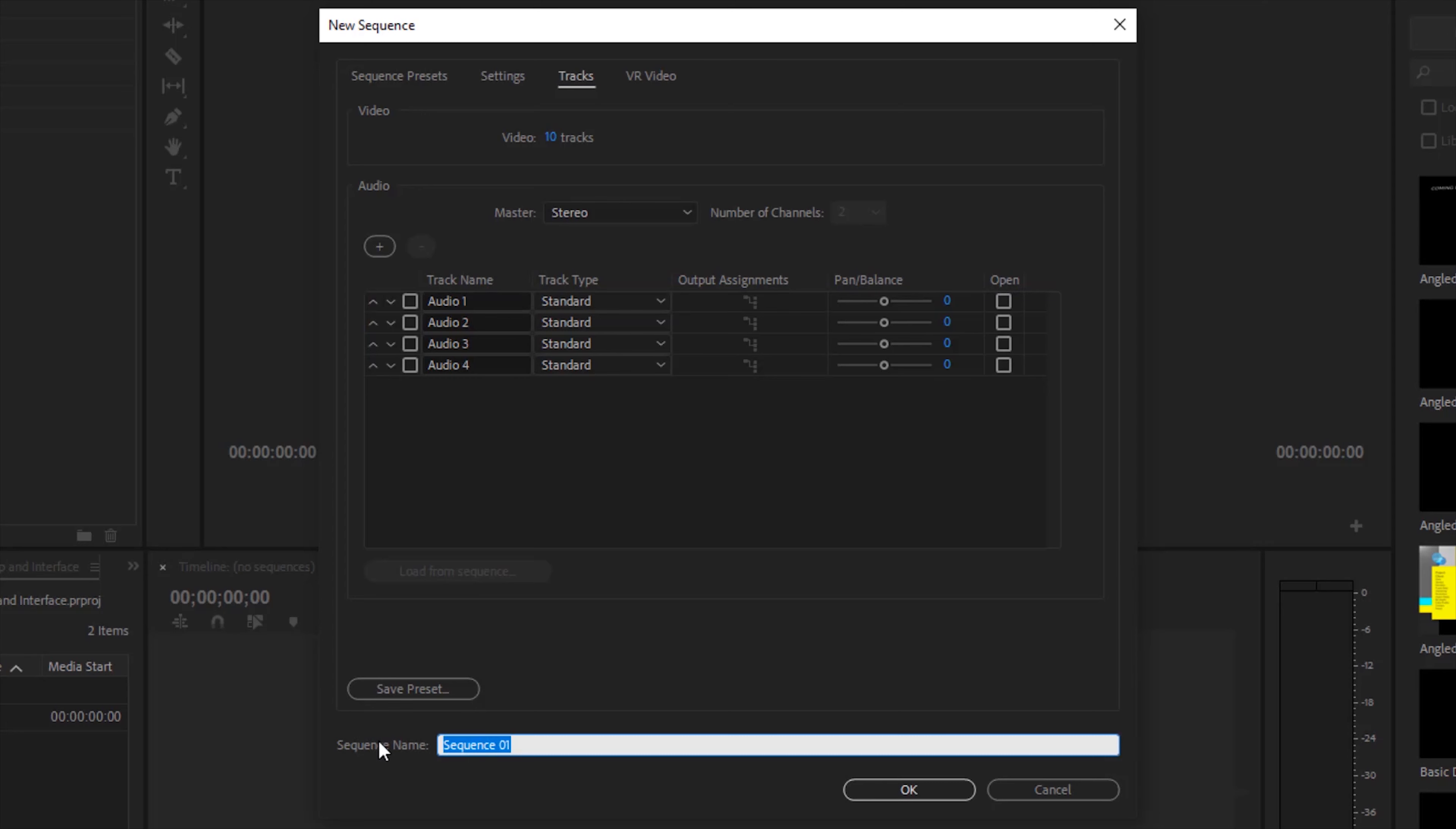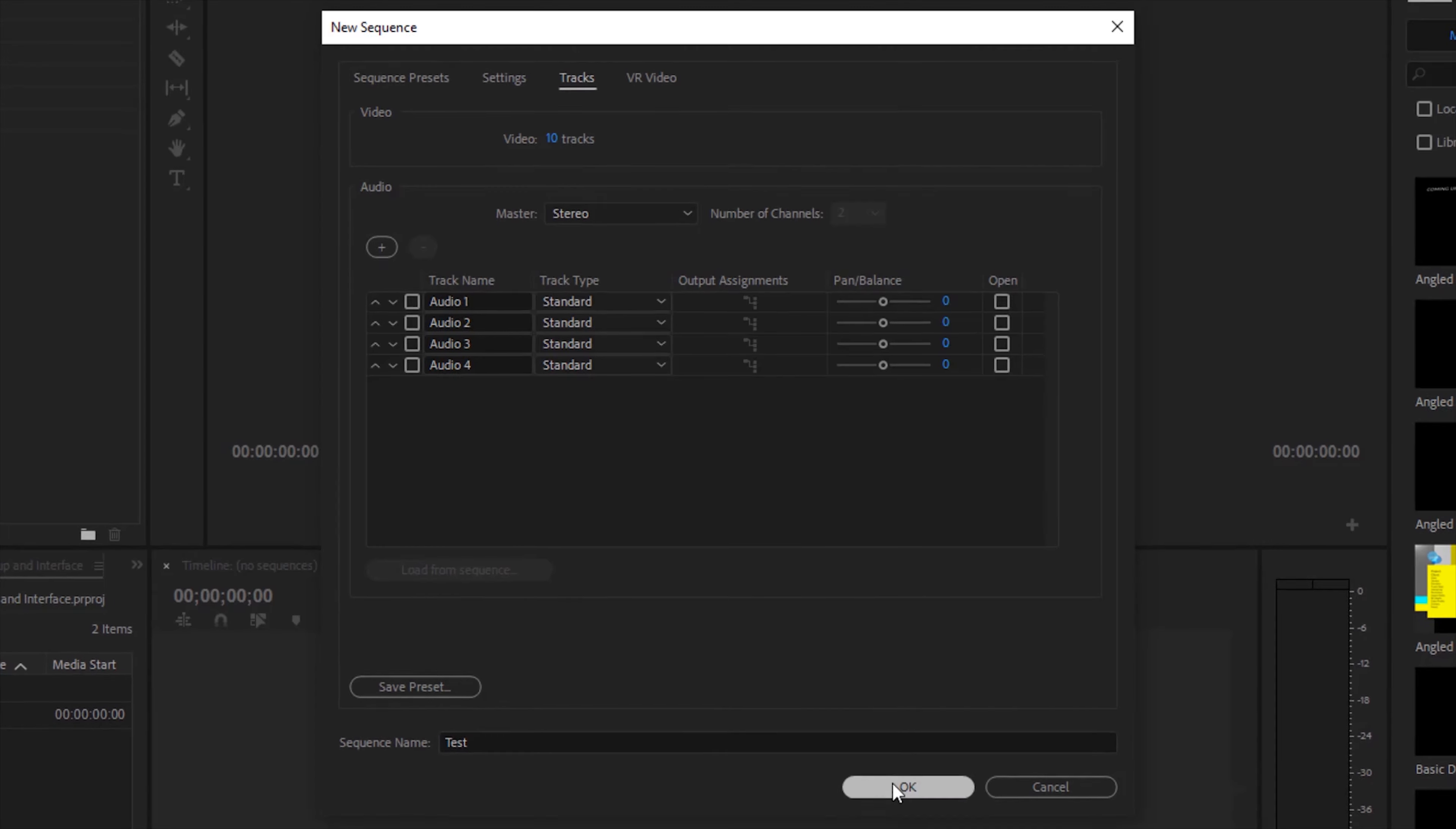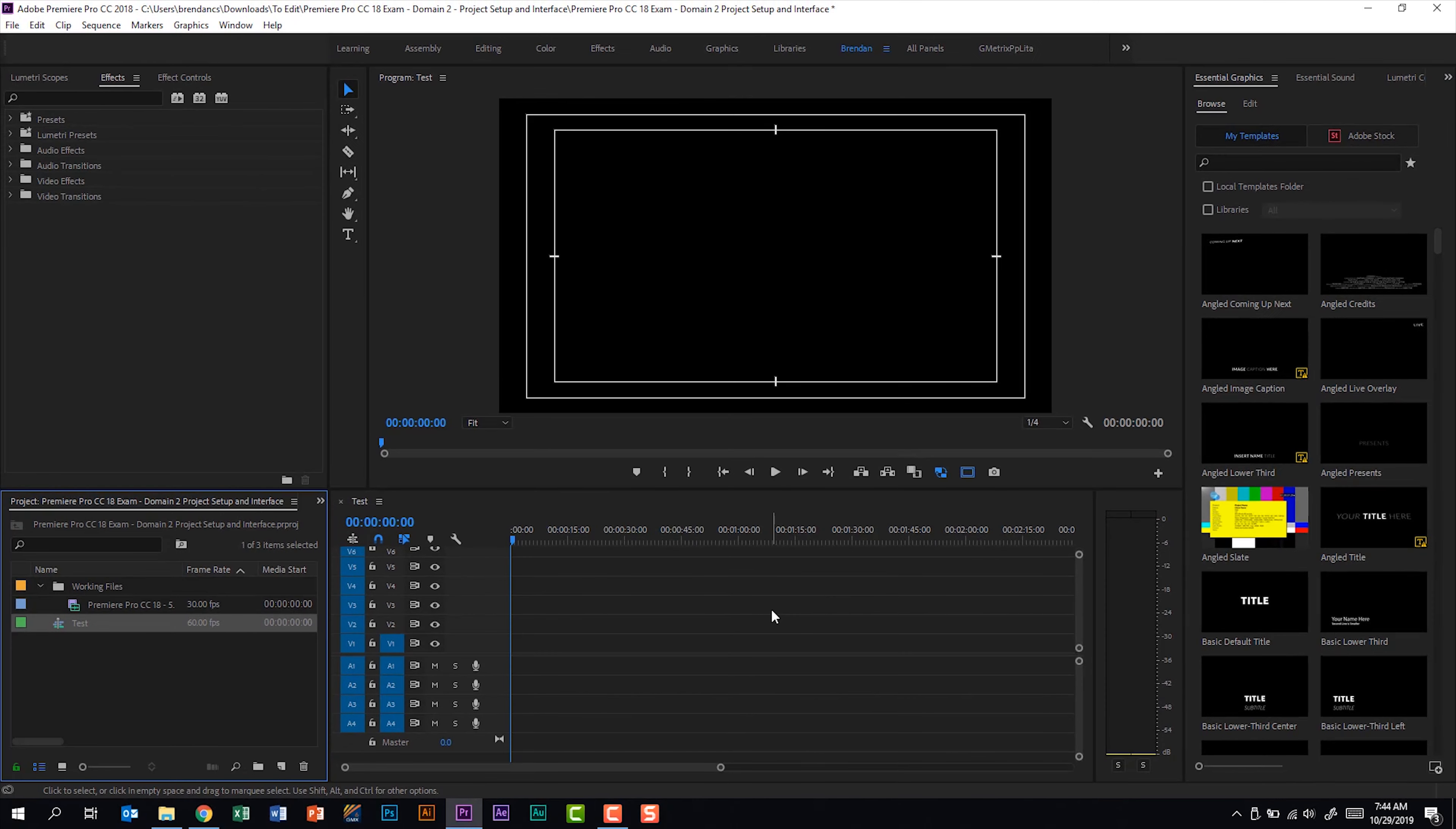So for this we'll just do test and then one last thing we can do is save our preset if we needed to save these settings. We'll click OK. And now we created a sequence based upon specifics that we set.